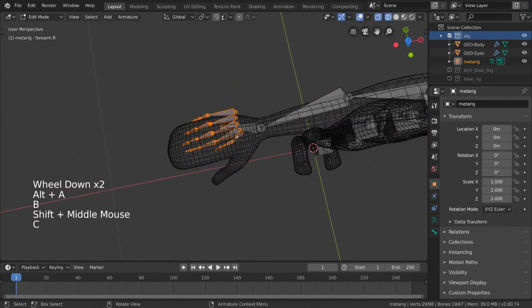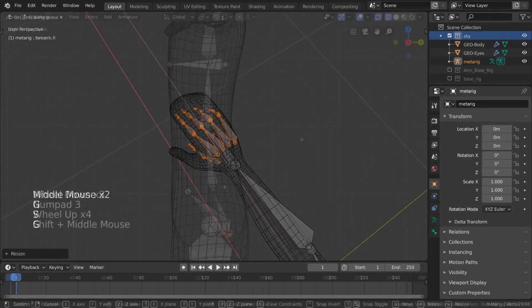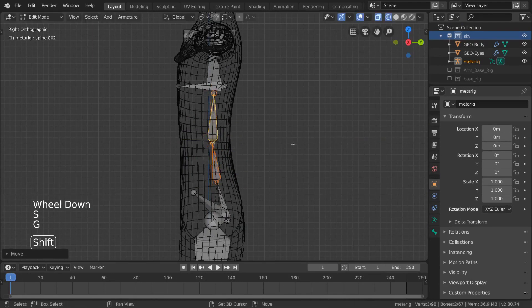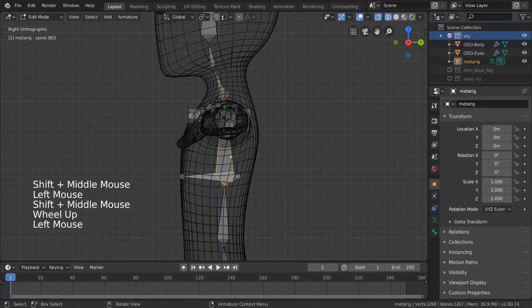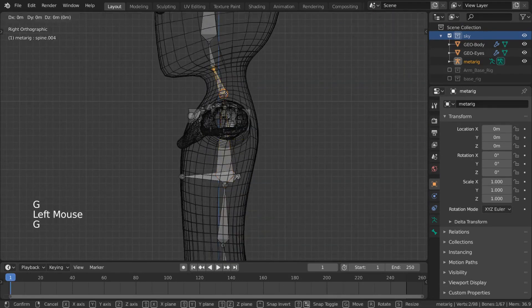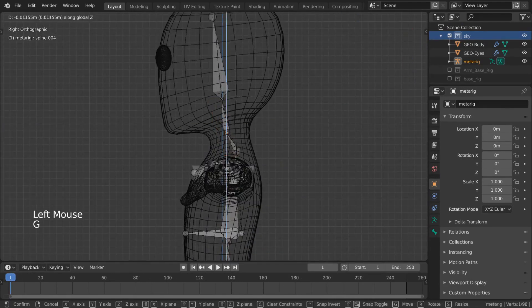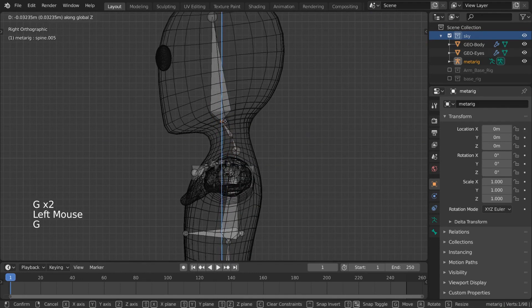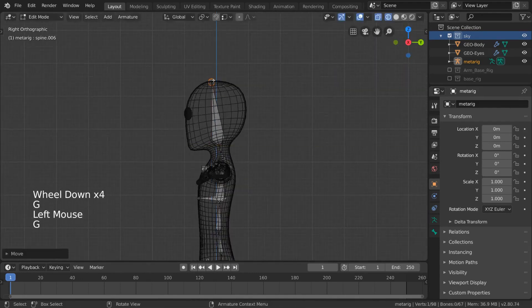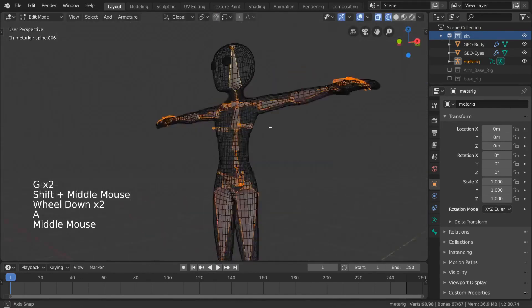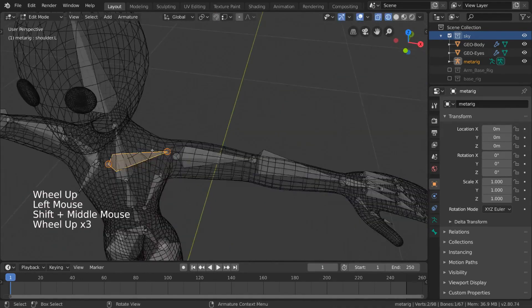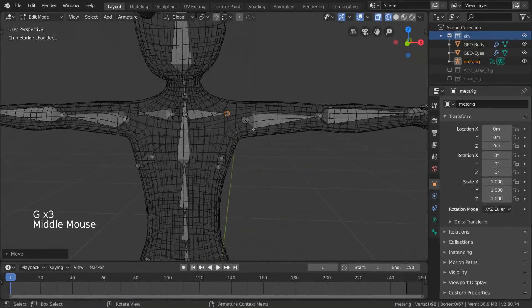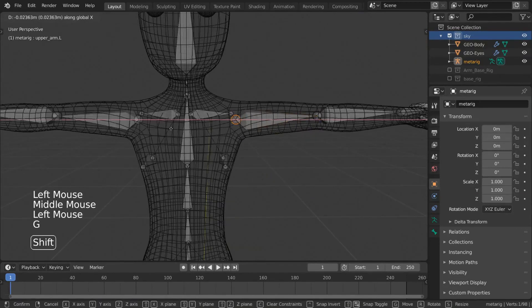The most important thing about matching your rig to your mesh is that the elbows and other similar joints match. For the spine, we'll simply make sure that it follows the general location of where a real spine would be. And for the head, we just need to make sure the pivot point is good and it fills the whole head. The collar bones should also not be too long or too short, so adjust accordingly.